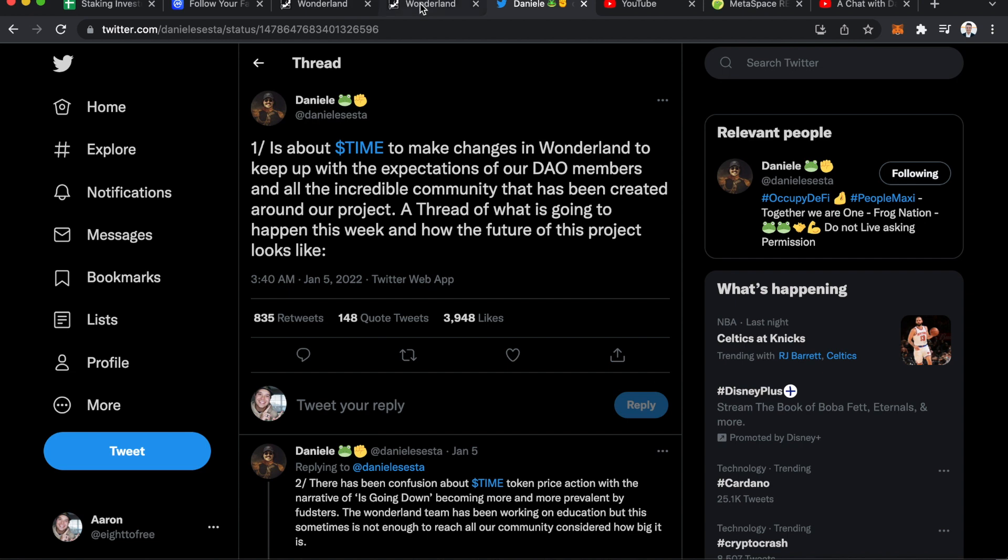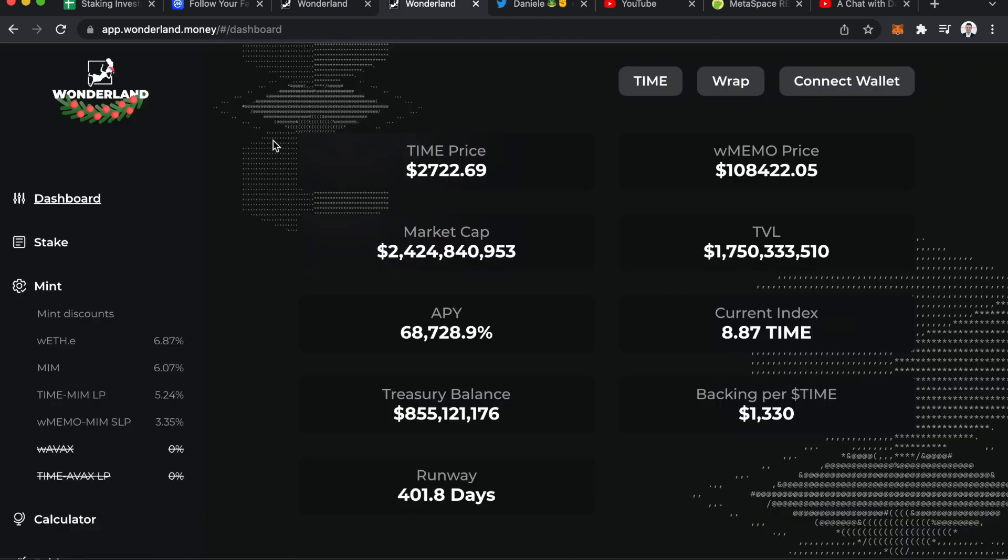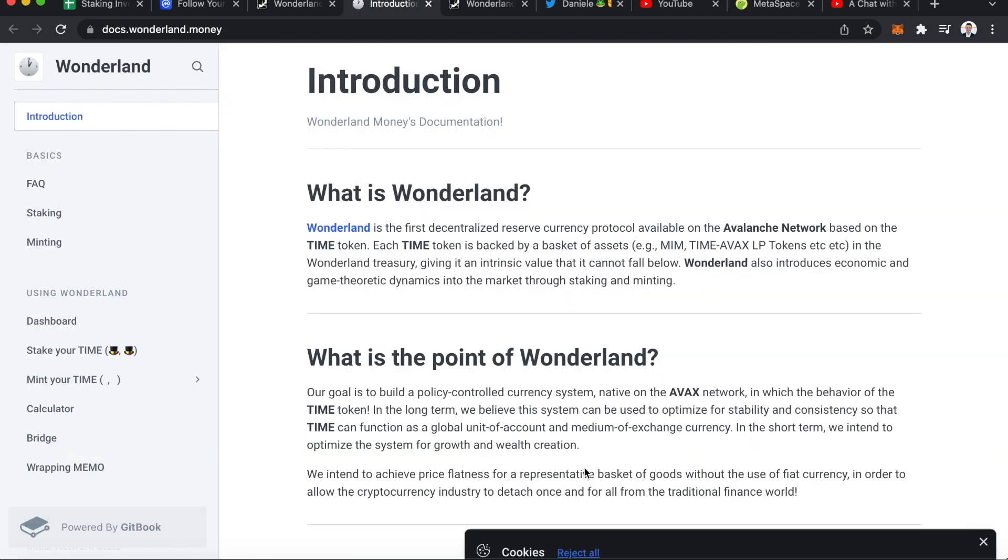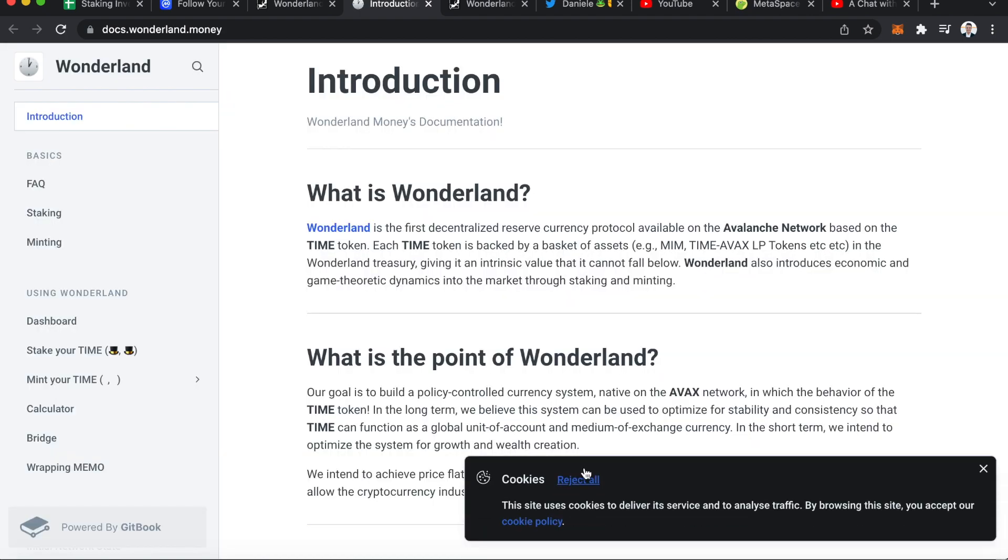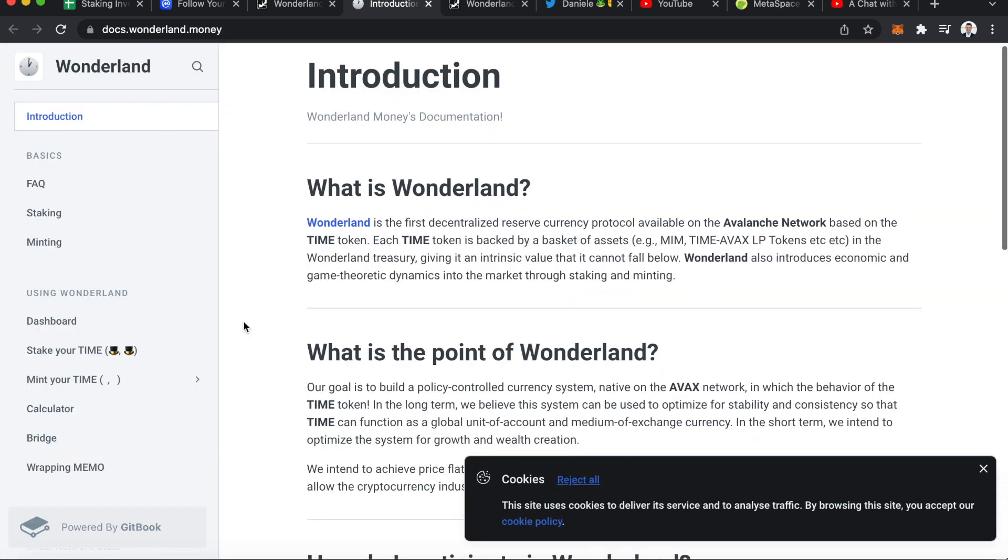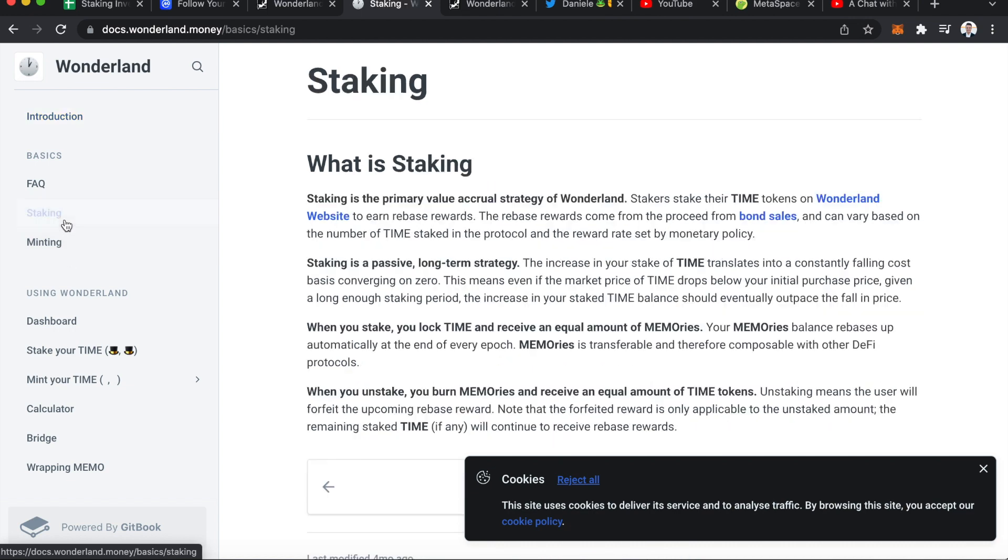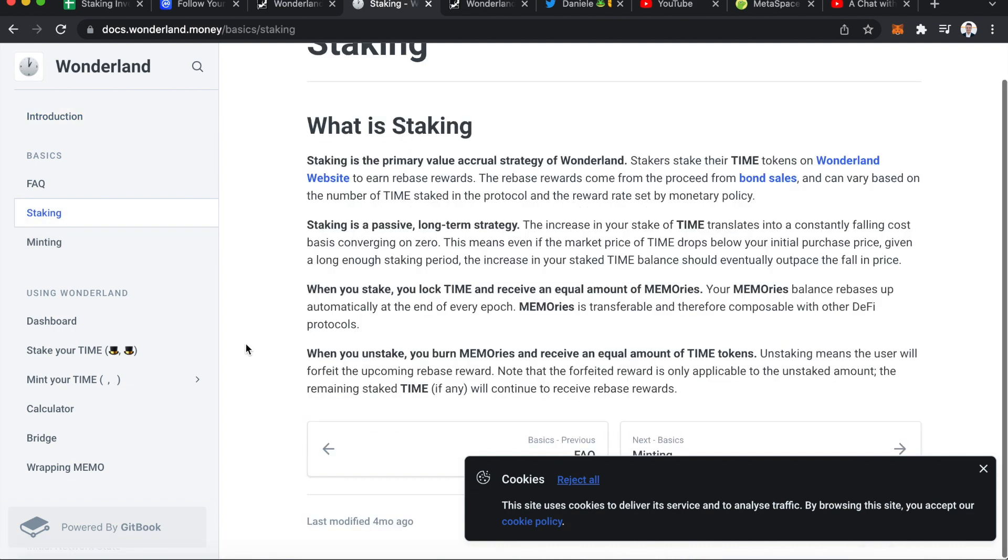One thing I did notice is that if you go to Wonderland, they actually have documentation now, so I do want to read through that just to kind of see if there were any updates. But this is good.